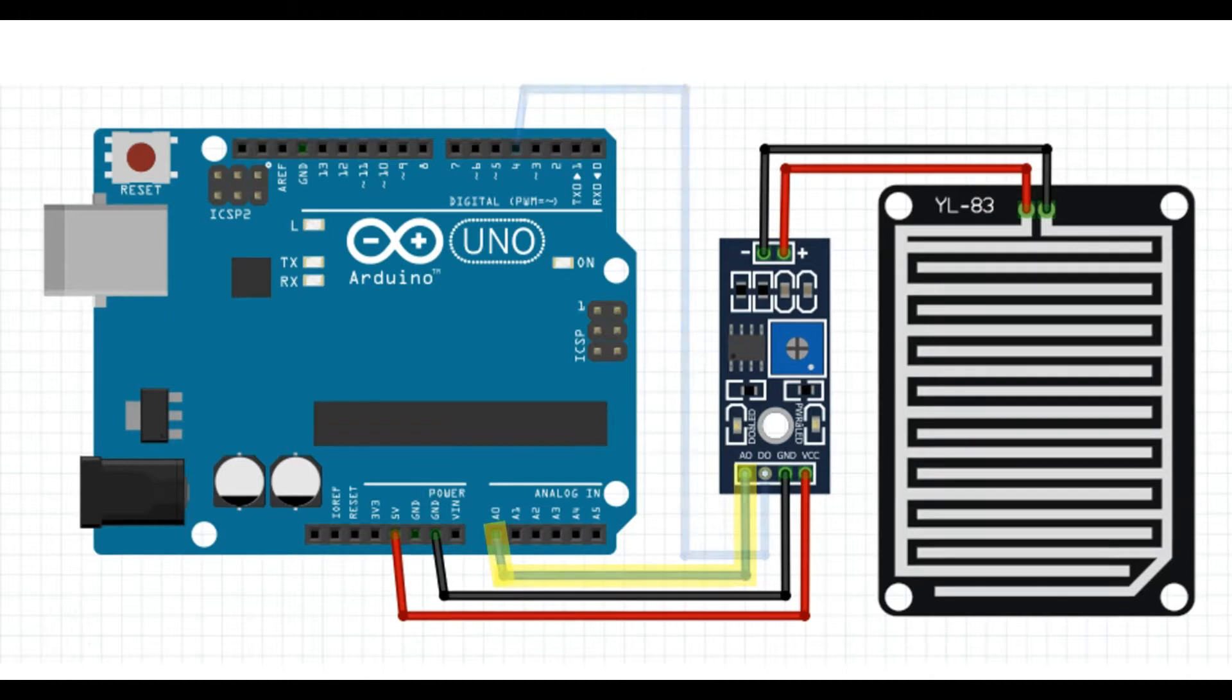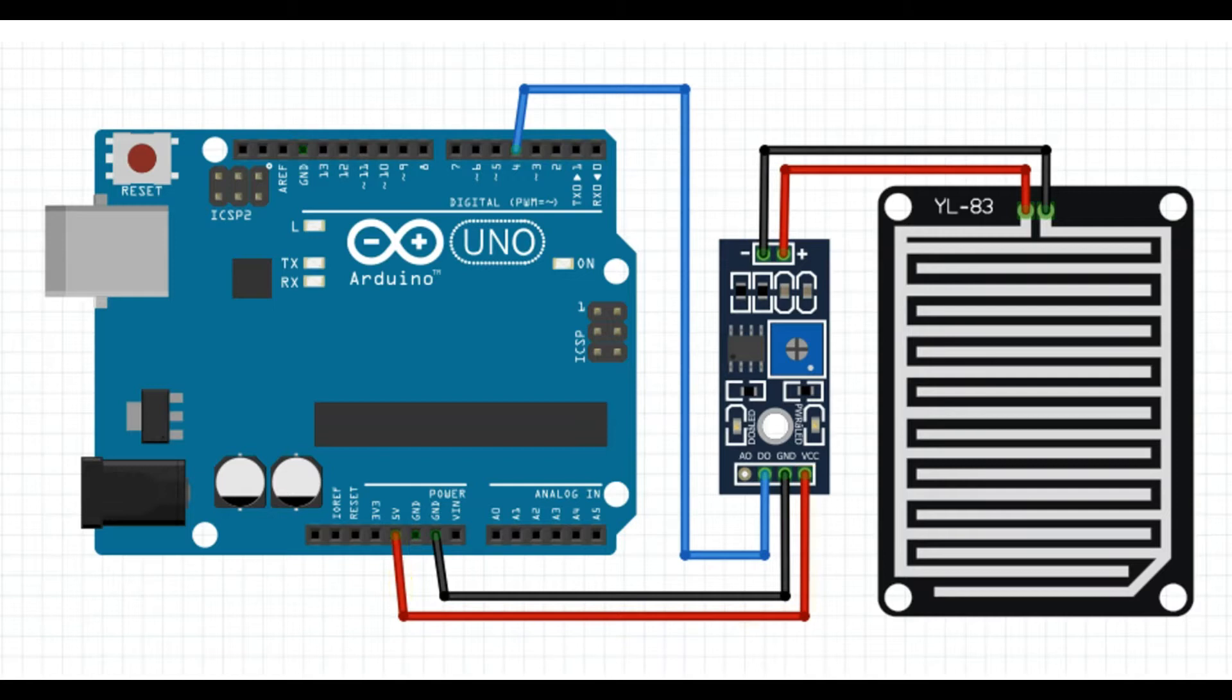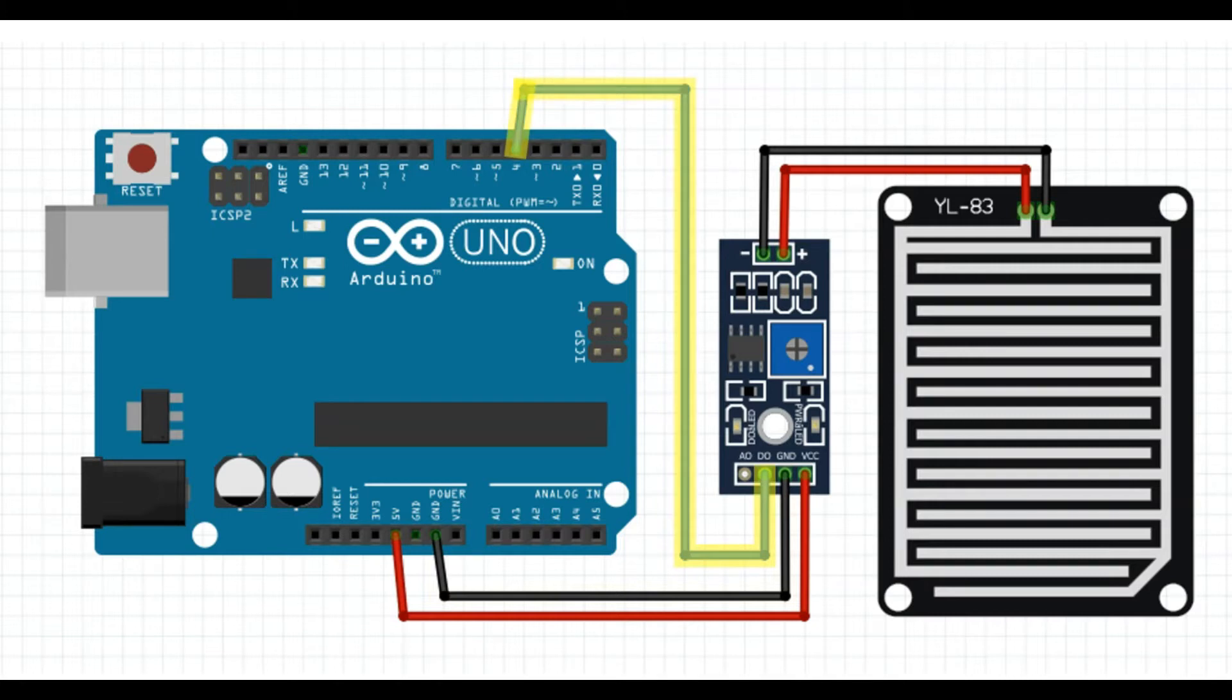If you want to use the digital output way, we still connect VCC to 5 volts, still connect ground to ground, but then we connect the digital output of the sensor circuit board to digital input number 4 on the Arduino Uno.